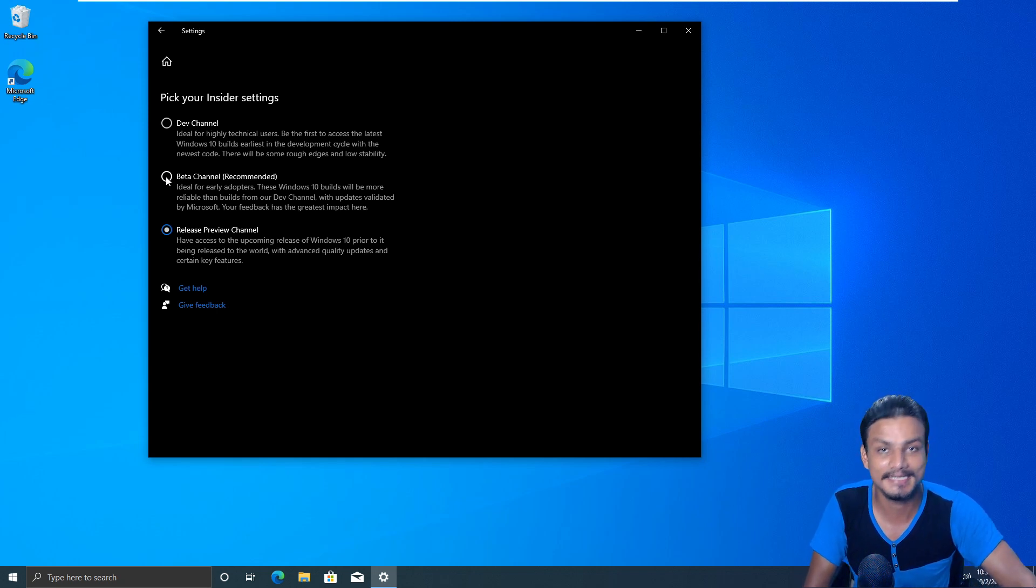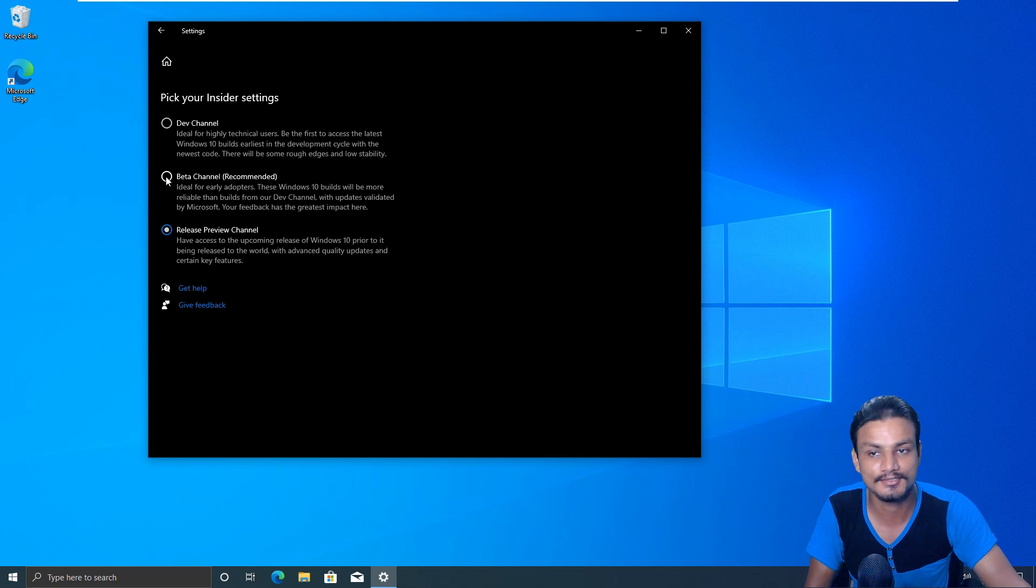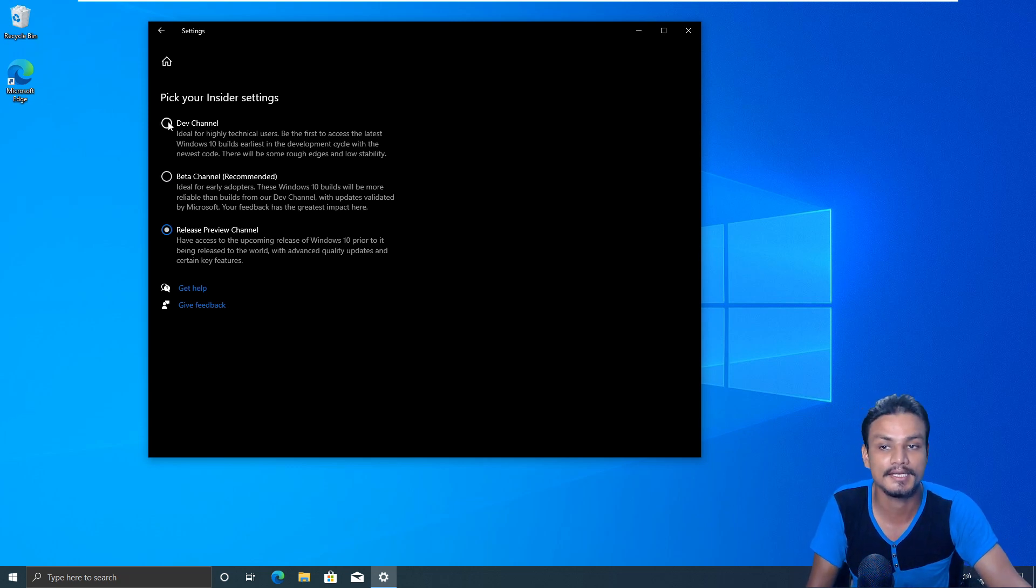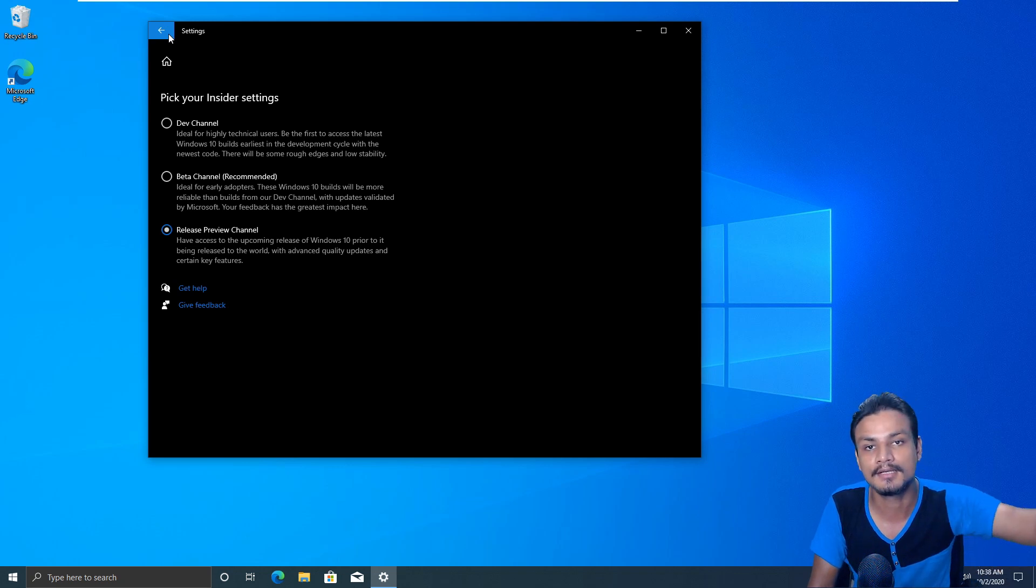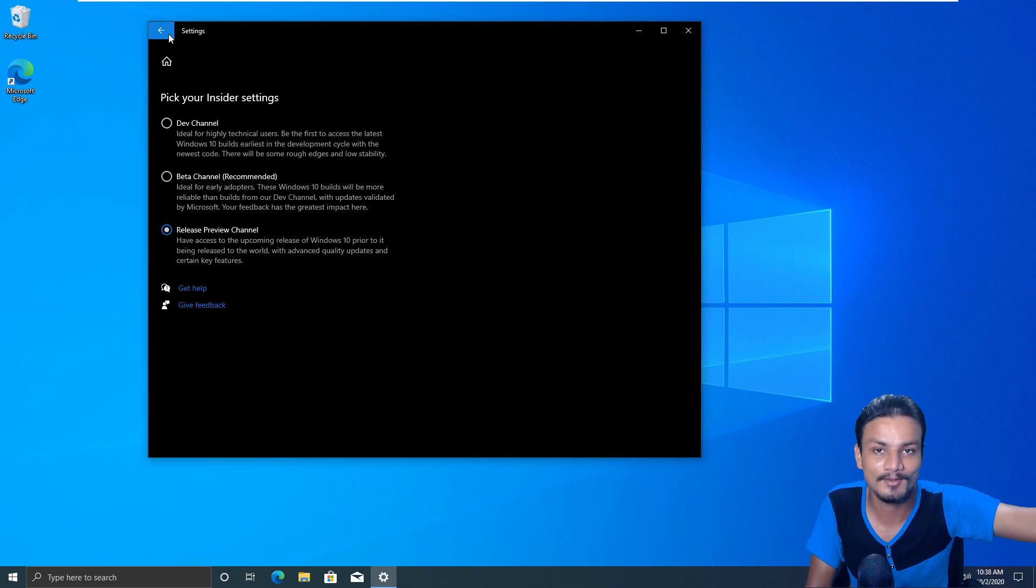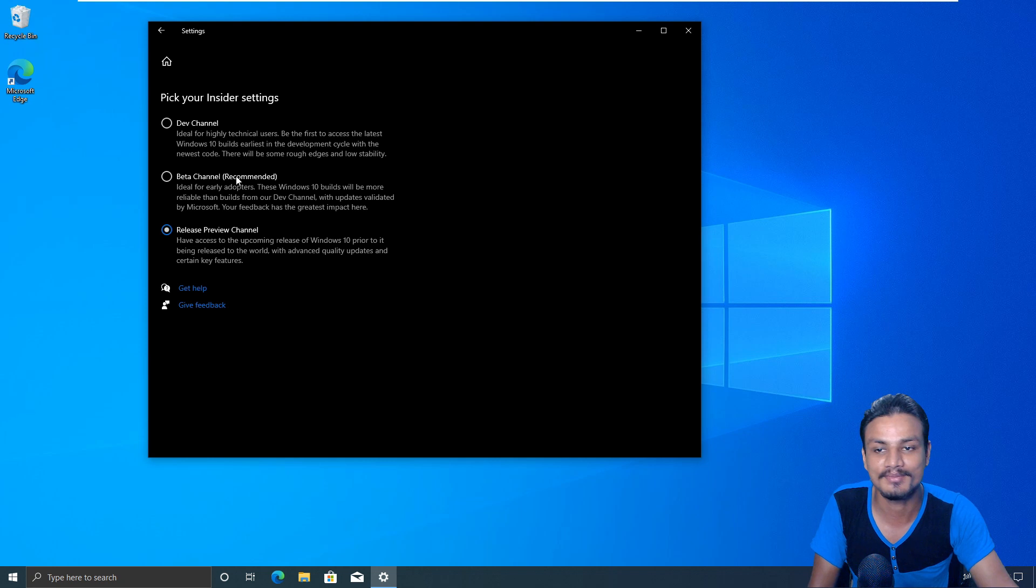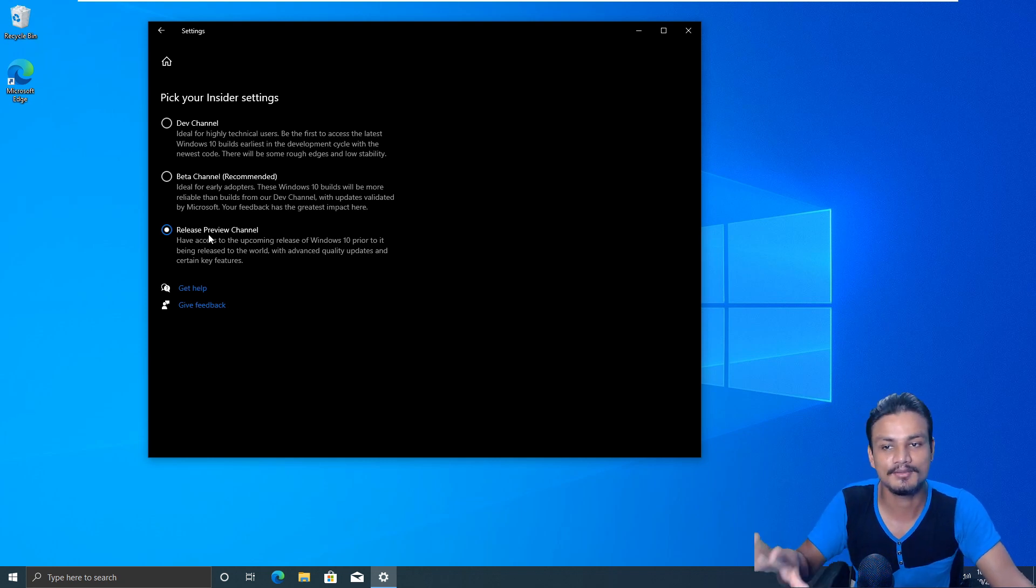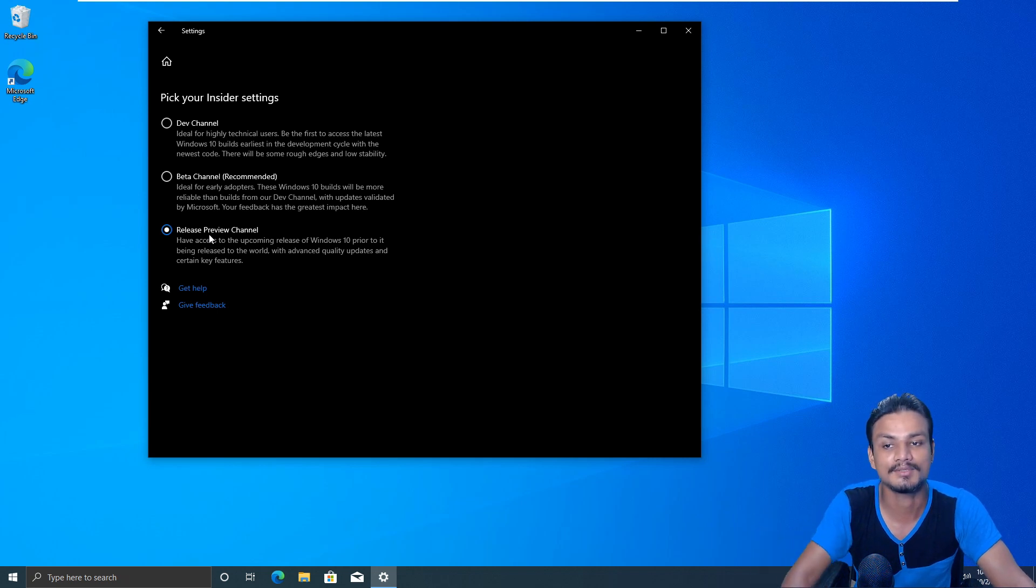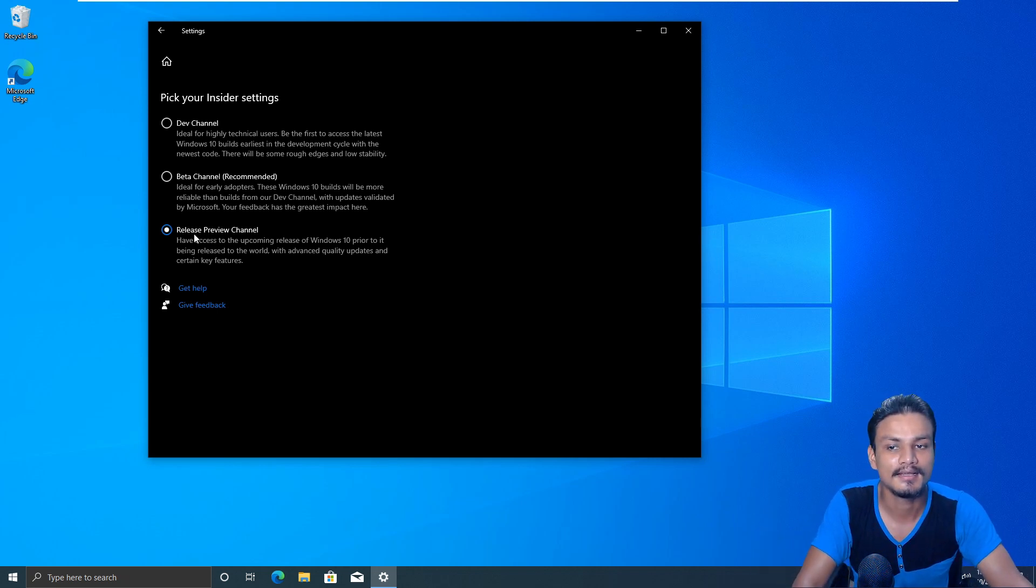This is the safest one, but if you want to go crazy, if you want to try the latest and greatest features of Windows 10, you can go beta and dev channel. And from there you will get more further futuristic or future update of Windows 10.